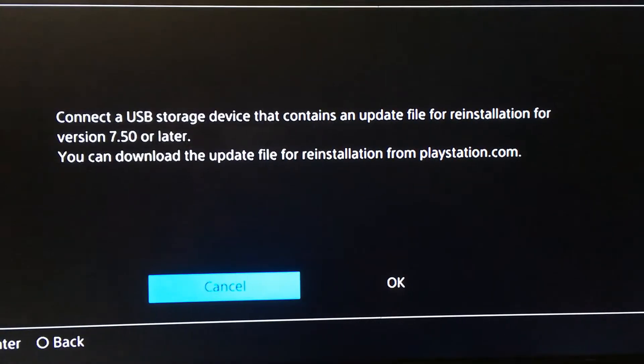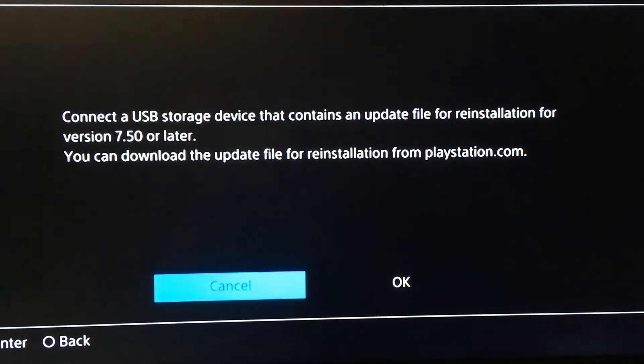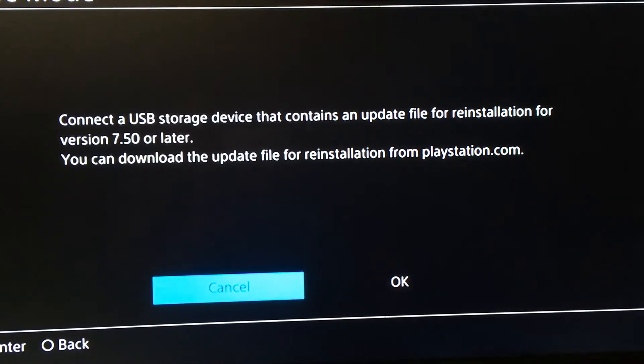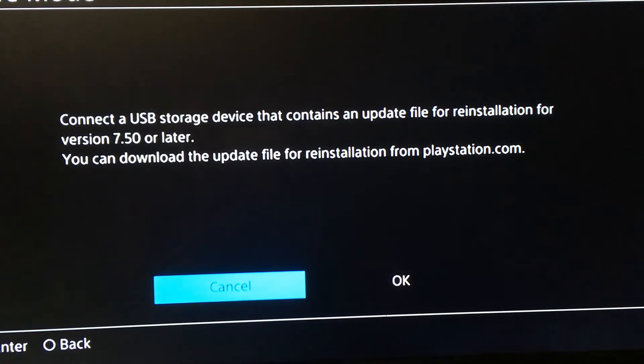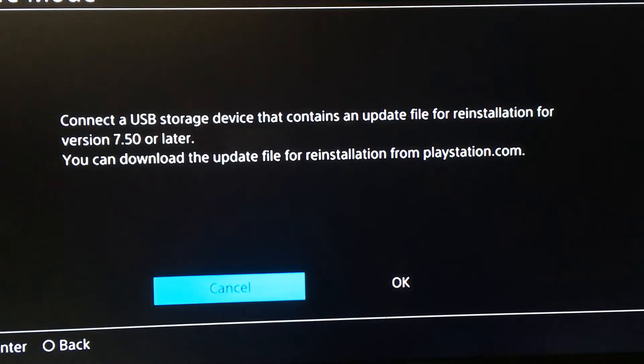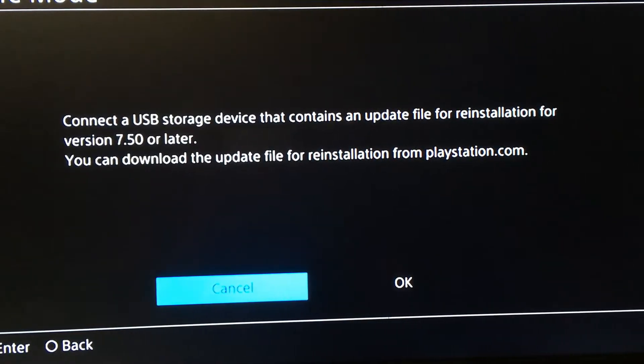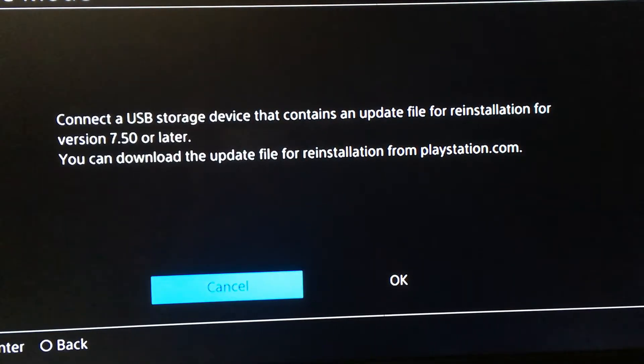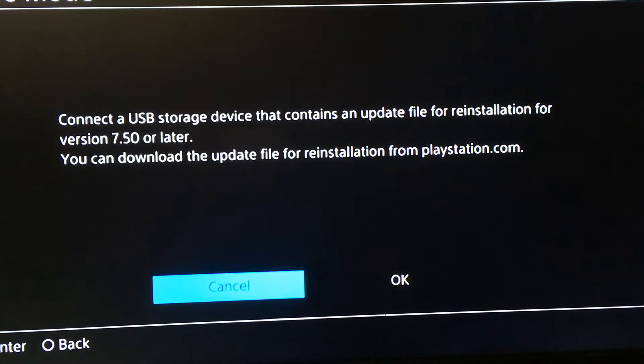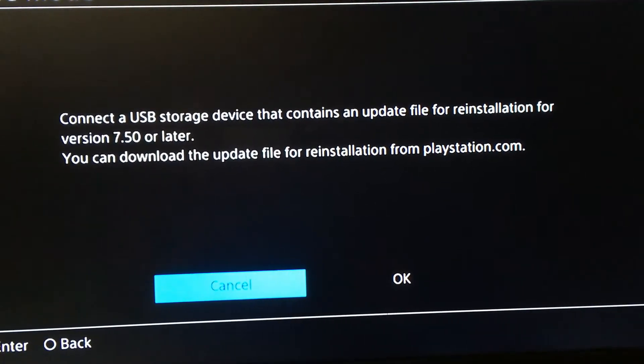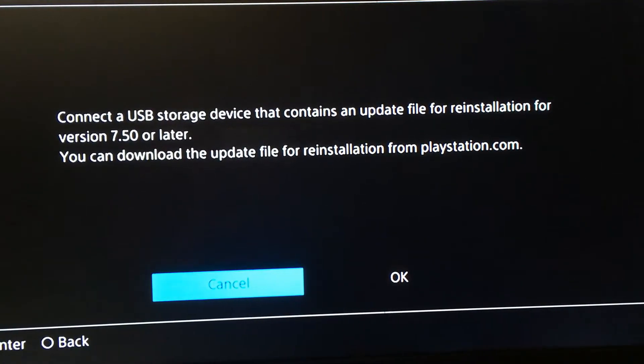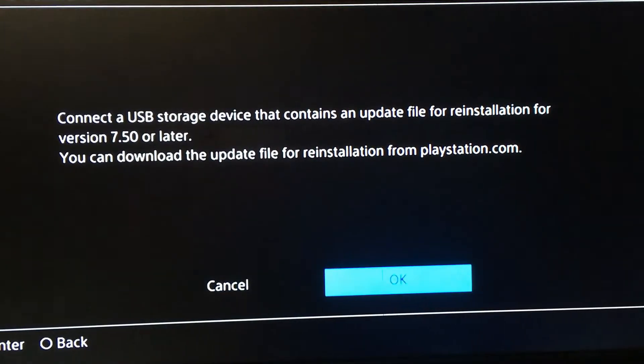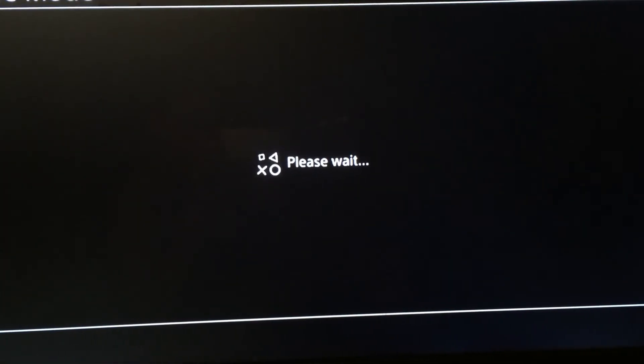Connect a USB storage device that contains an update file for reinstallation for version 7.50 or later. You can download the update file for reinstallation from playstation.com, which I will upload in my description so you guys can get it real quick. We're just going to click OK and wait for that to load.